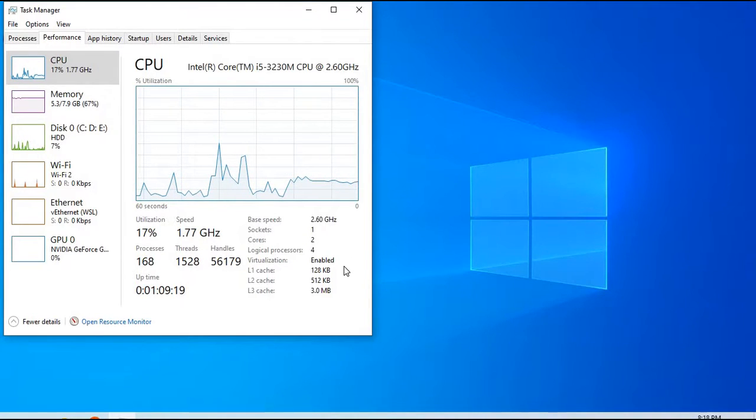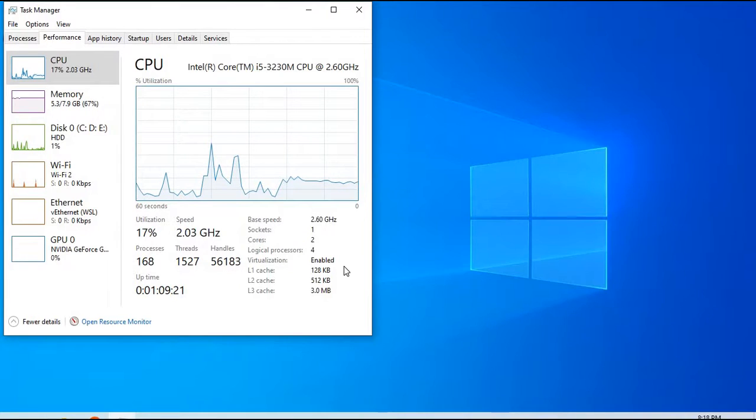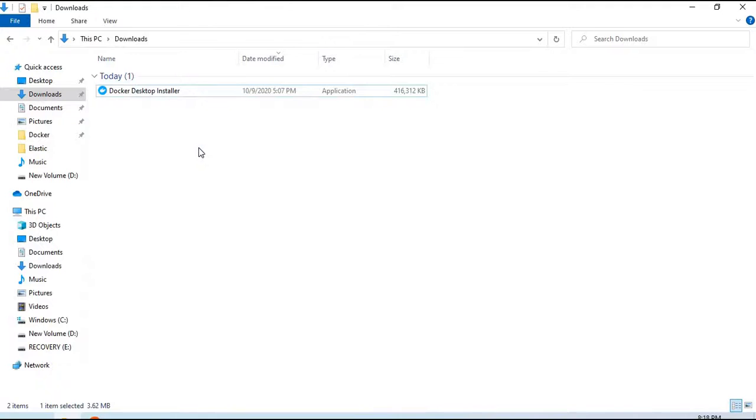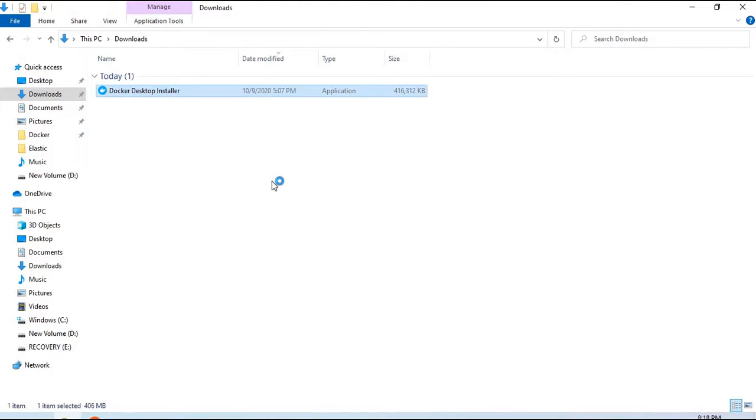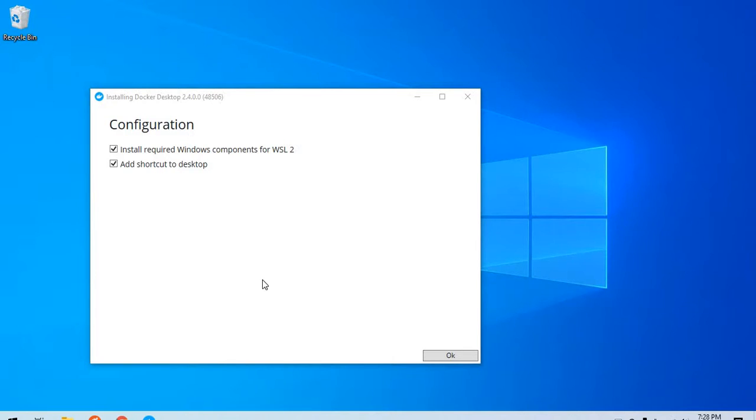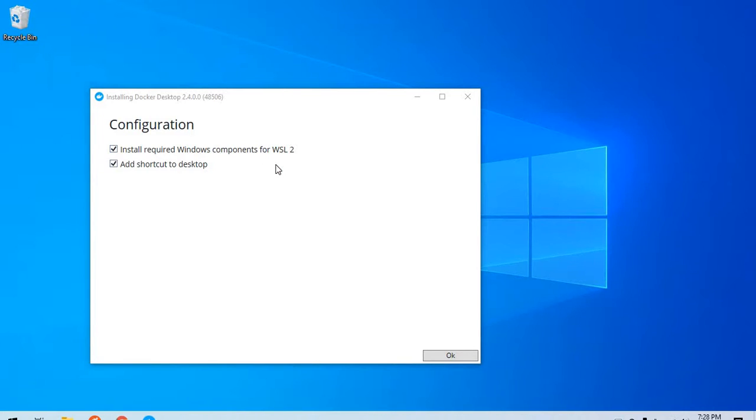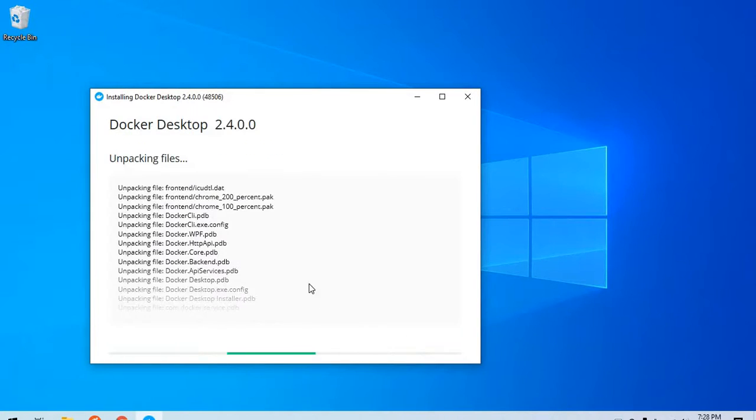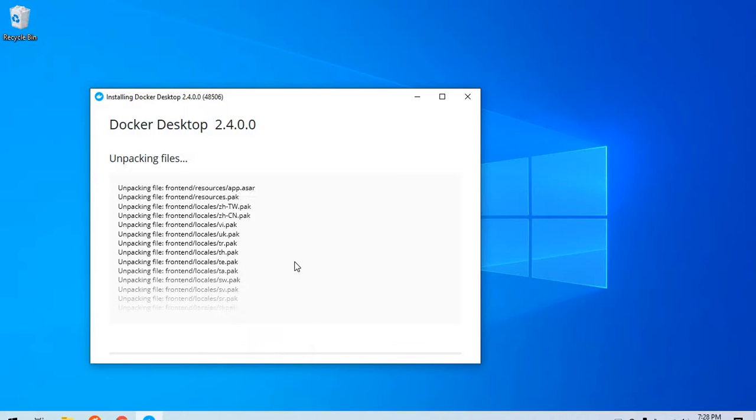Now we can simply go to our downloads directory and double-click on the installer. It will help us install Docker on our local machine. The process is fairly easy from here. Oh, it even does the WSL 2 installation for you - well that is pretty cool. I will add this shortcut to desktop.